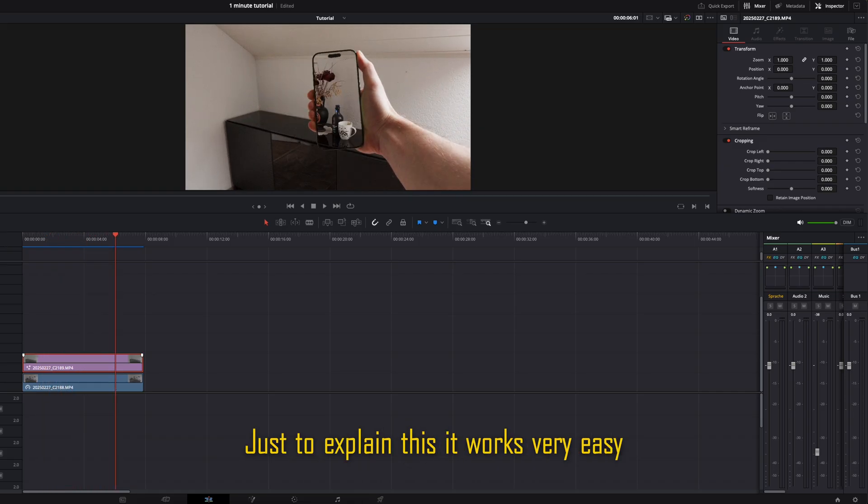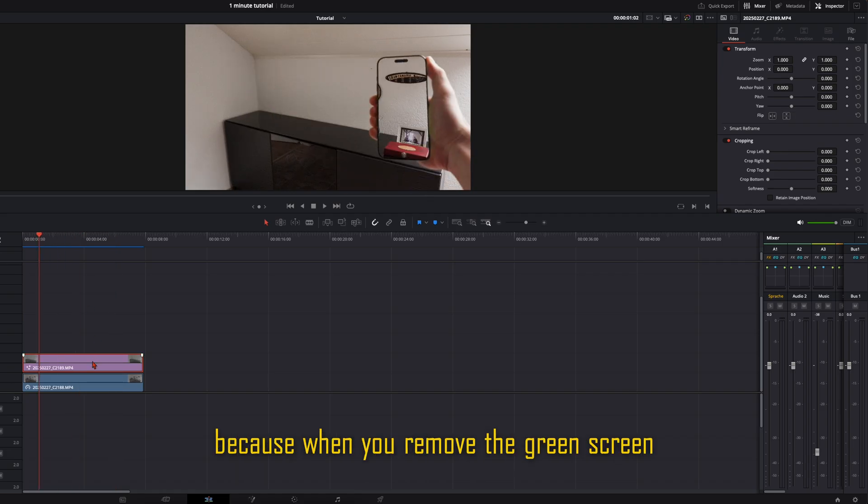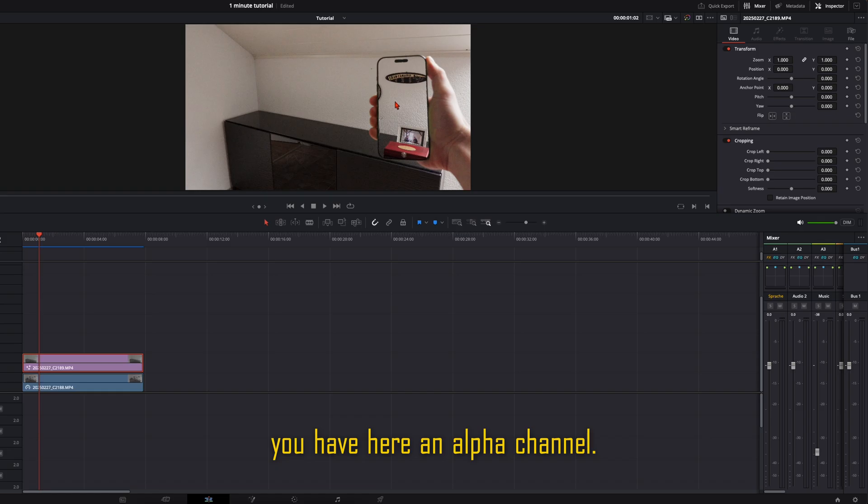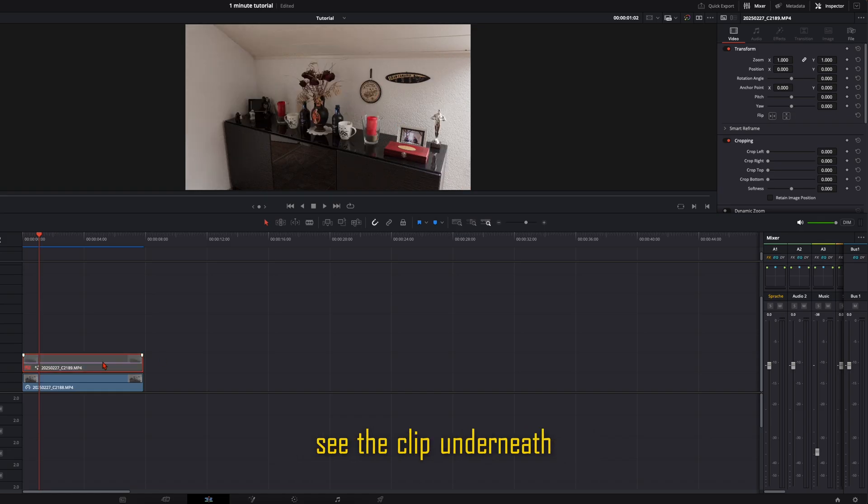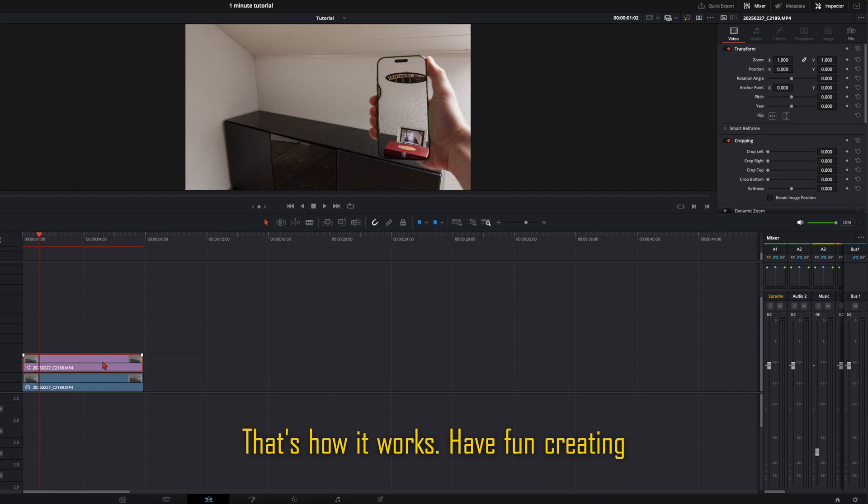Just to explain this, it works very easily because when you remove the green screen you have here an alpha channel so it's transparent and then you see the clip underneath. That's how it works. Have fun creating and see you in the next one.